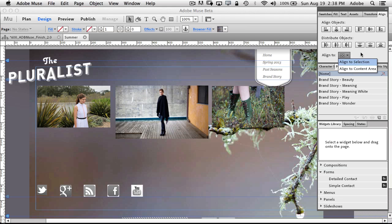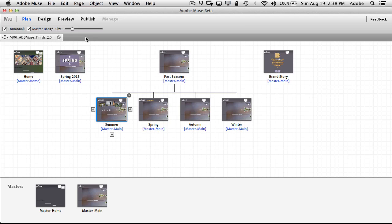So big kudos to the Muse team for getting alignment right inside Muse, letting me do it with guides, smart guides, or the ability to have an align and distribute panel like I have in the rest of my Adobe applications.